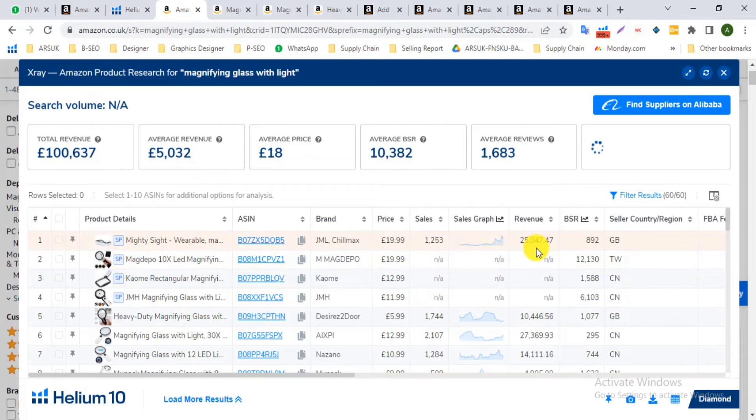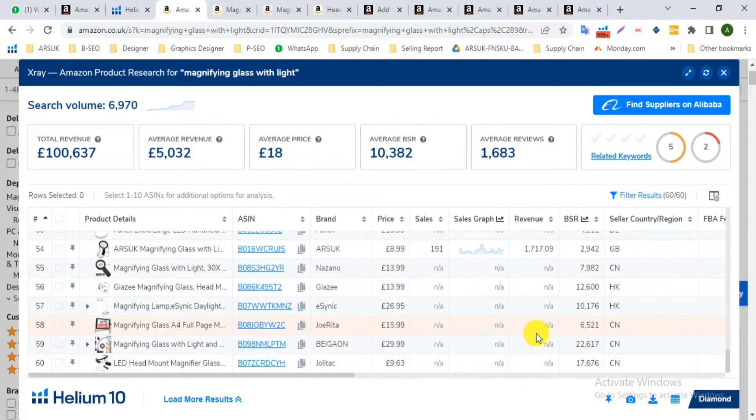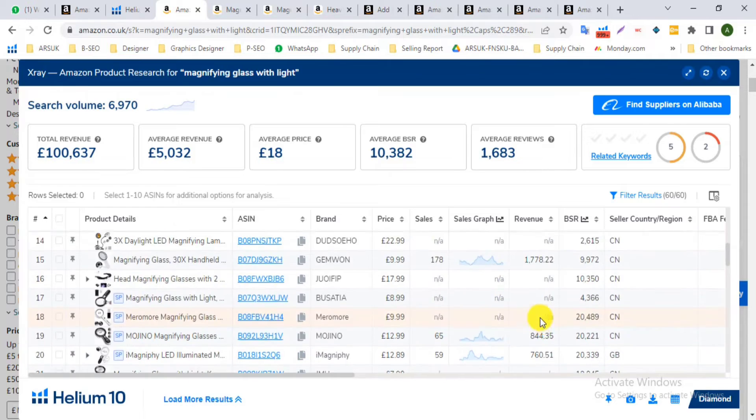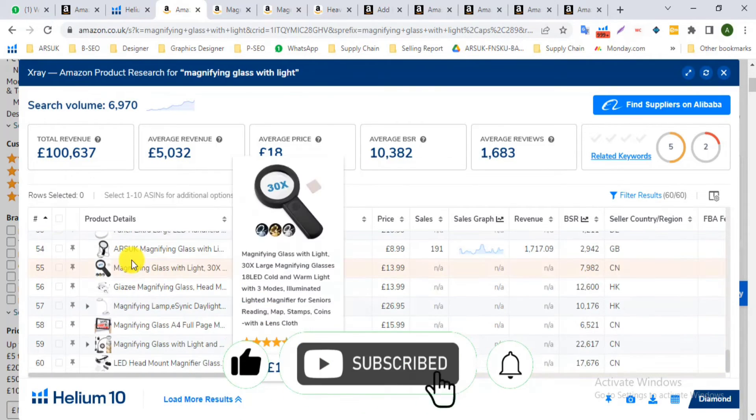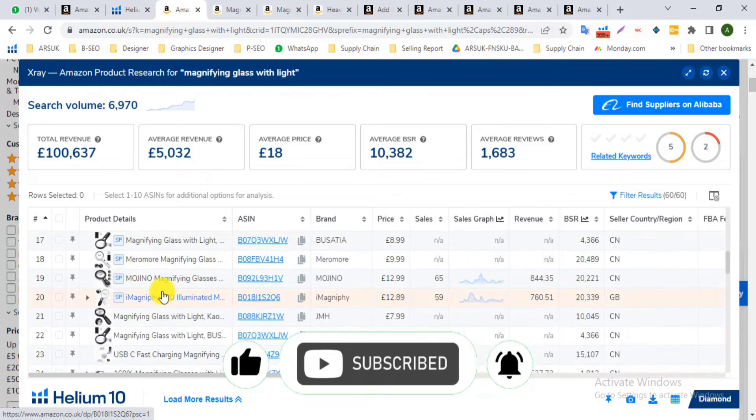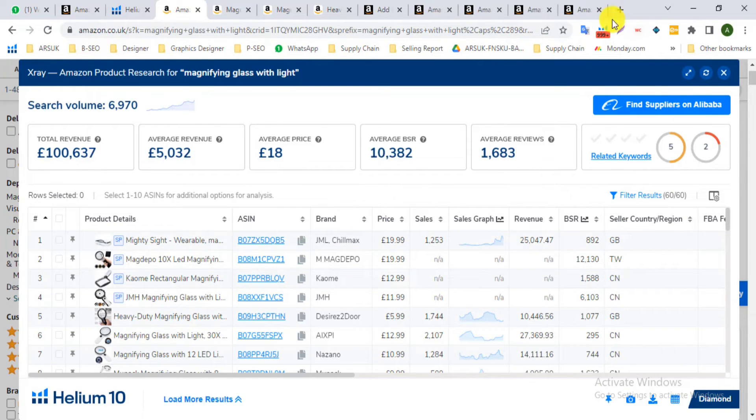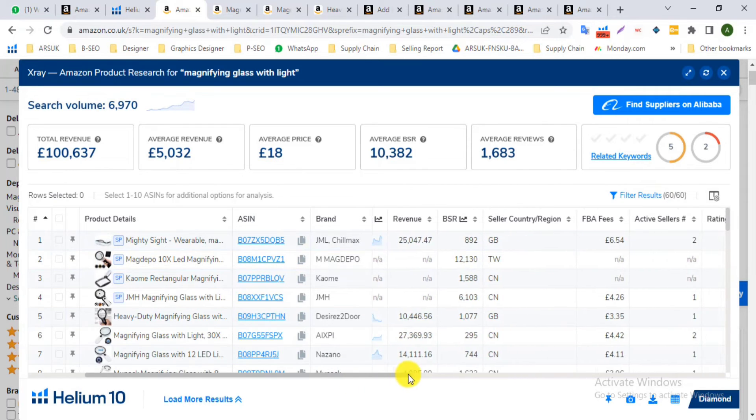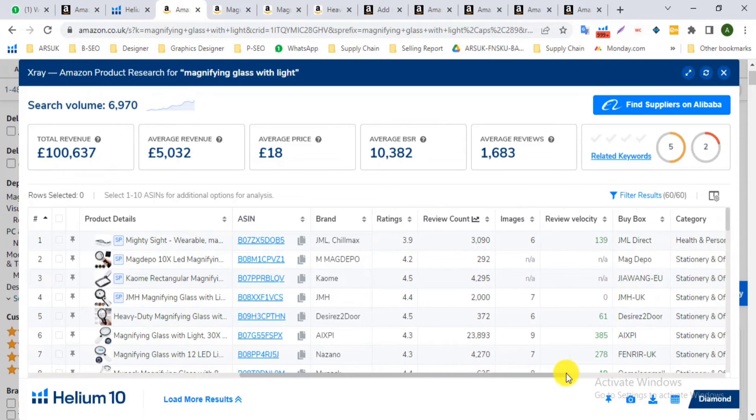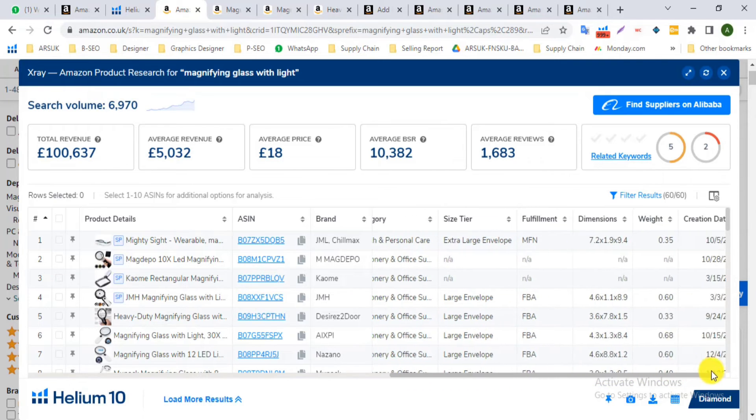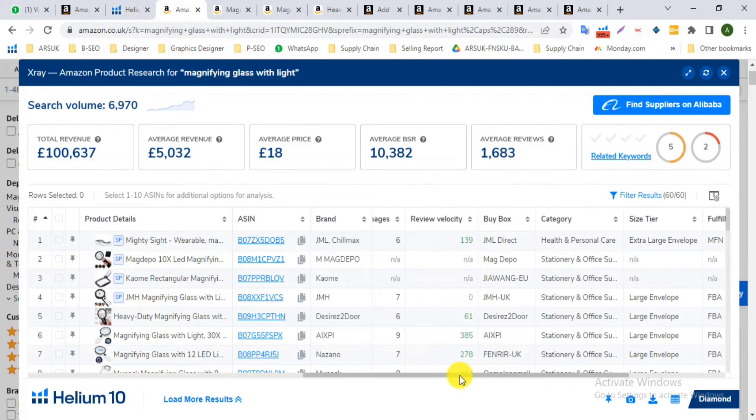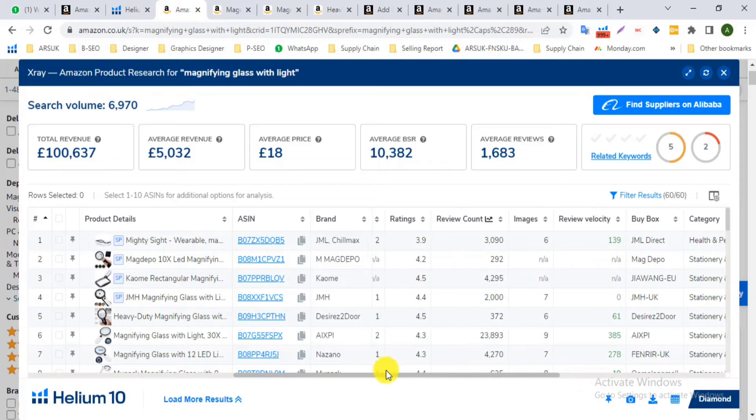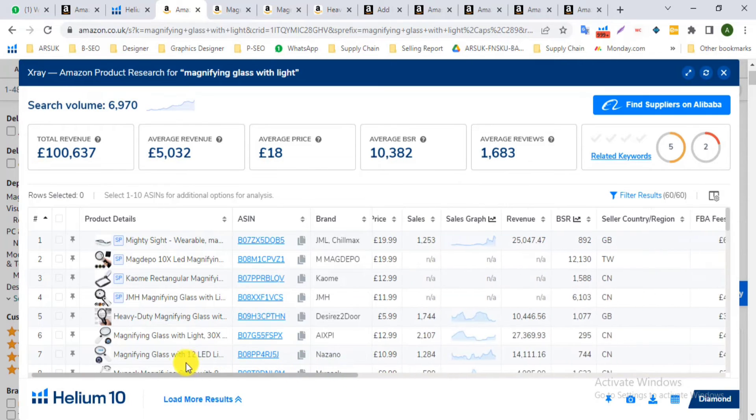Here I can see the total listing ASINs, brand name, price, and also competitor sales. Here we can see many more like sales channel or region, then FBA fees, then also category, also fulfillment, also dimension, also weight, and also the other listing information we can see.